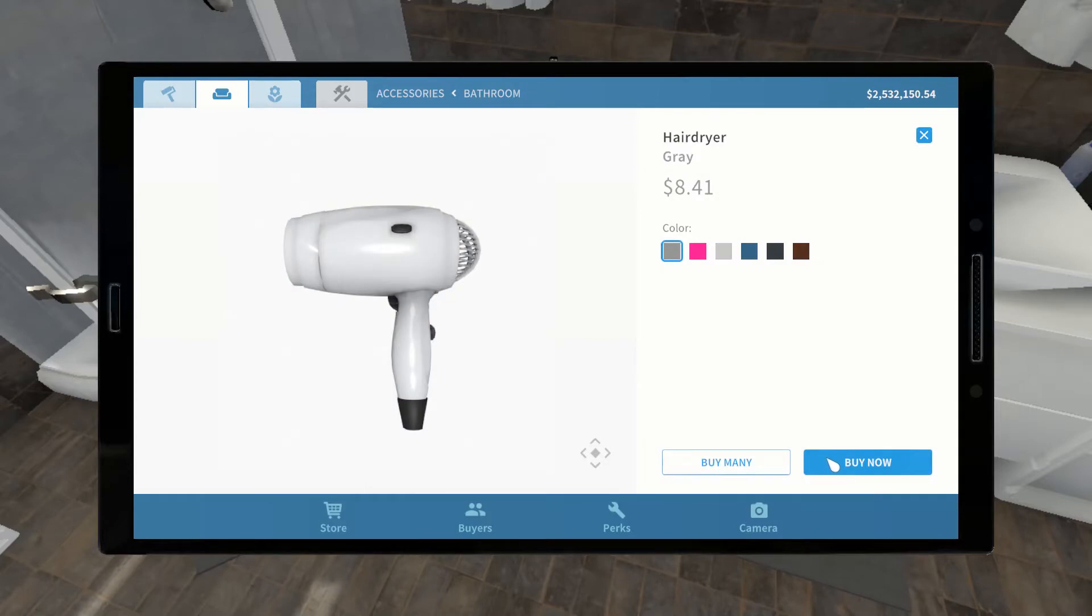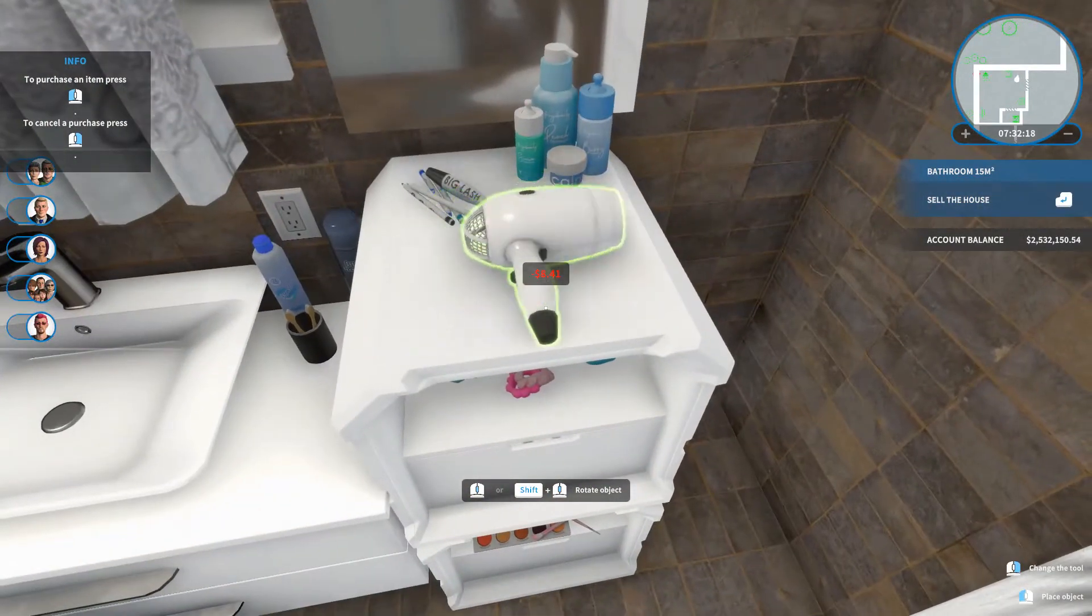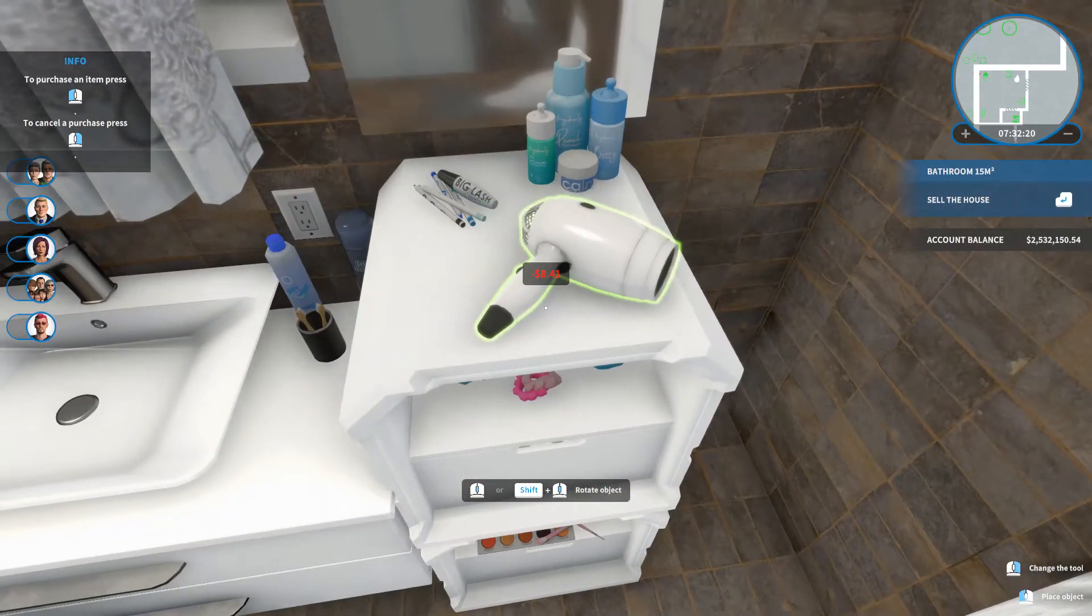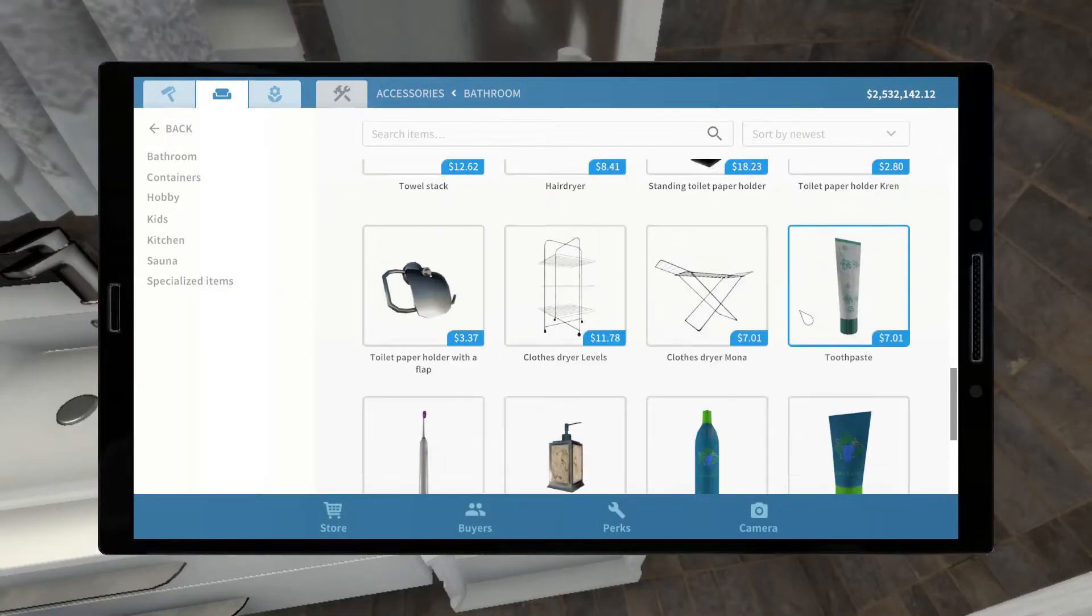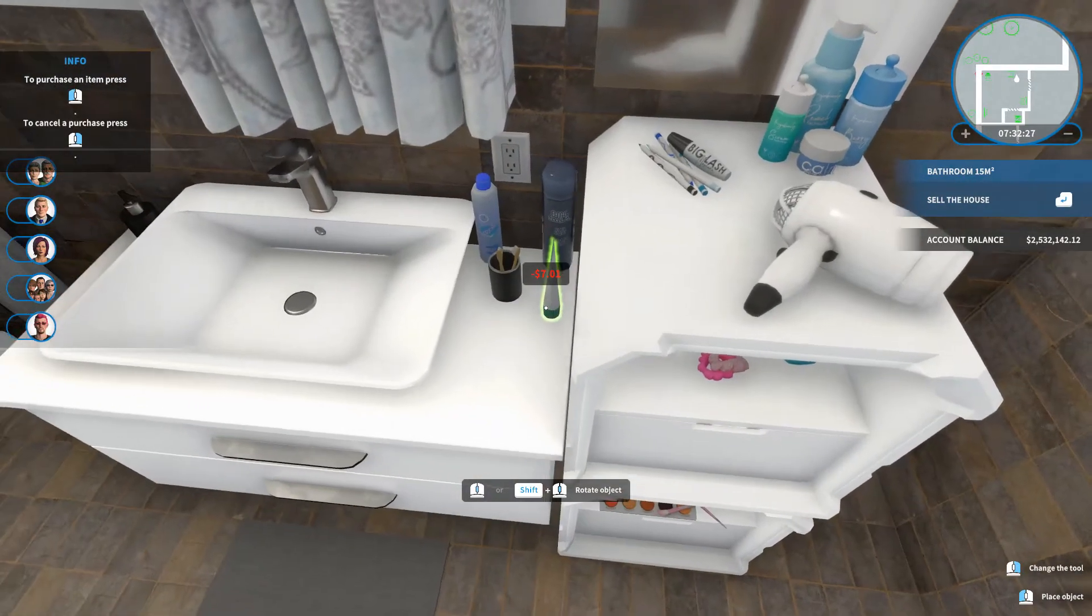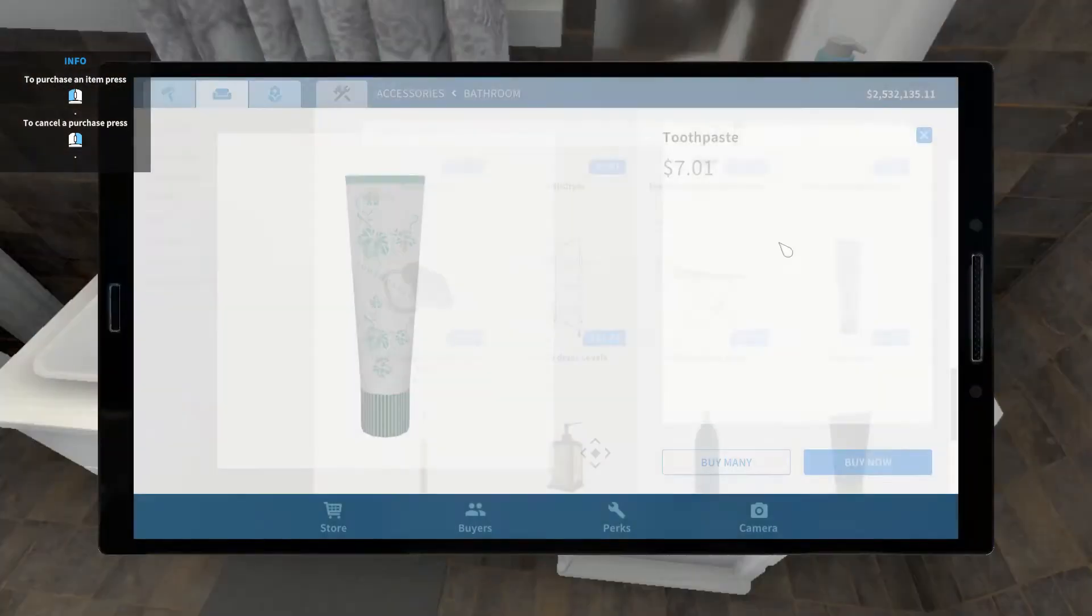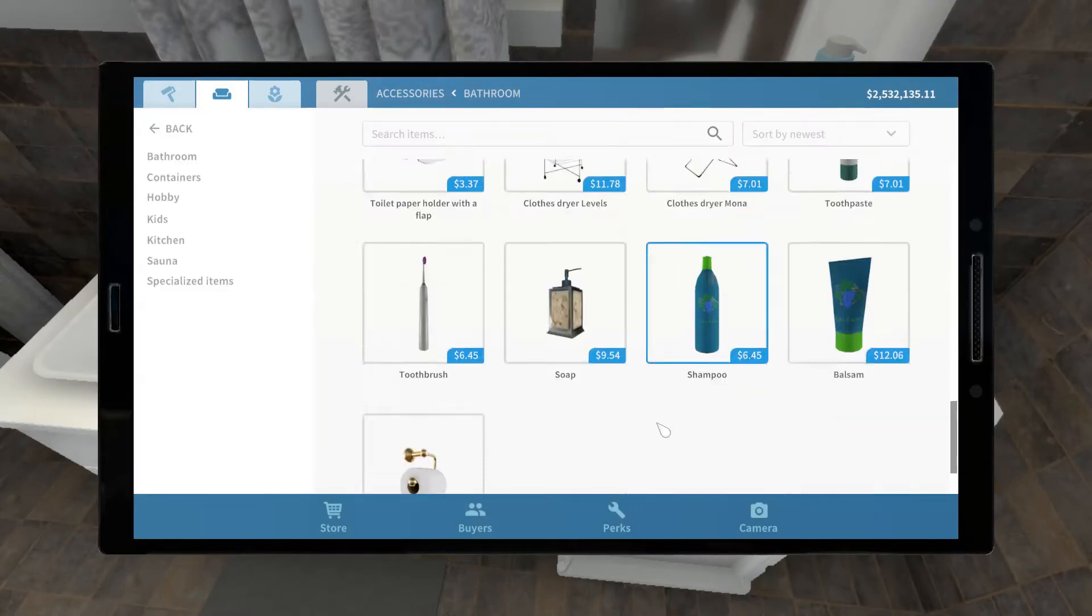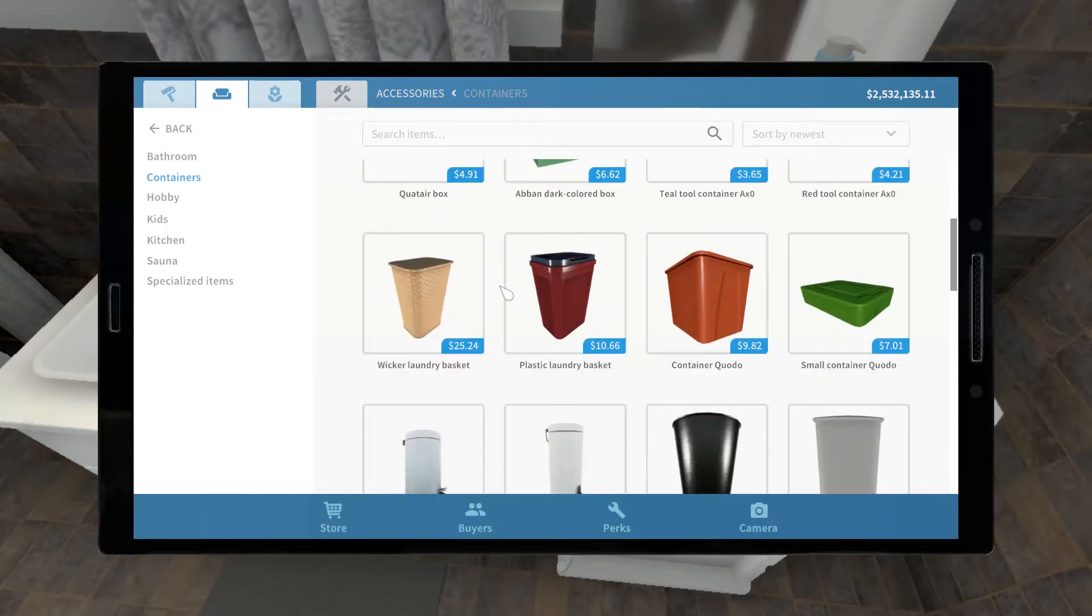What else? I want the hair dryer. And the toothpaste. You can't brush your teeth without toothpaste. Alright. And then we're going to go to containers, because that's where the laundry baskets are.